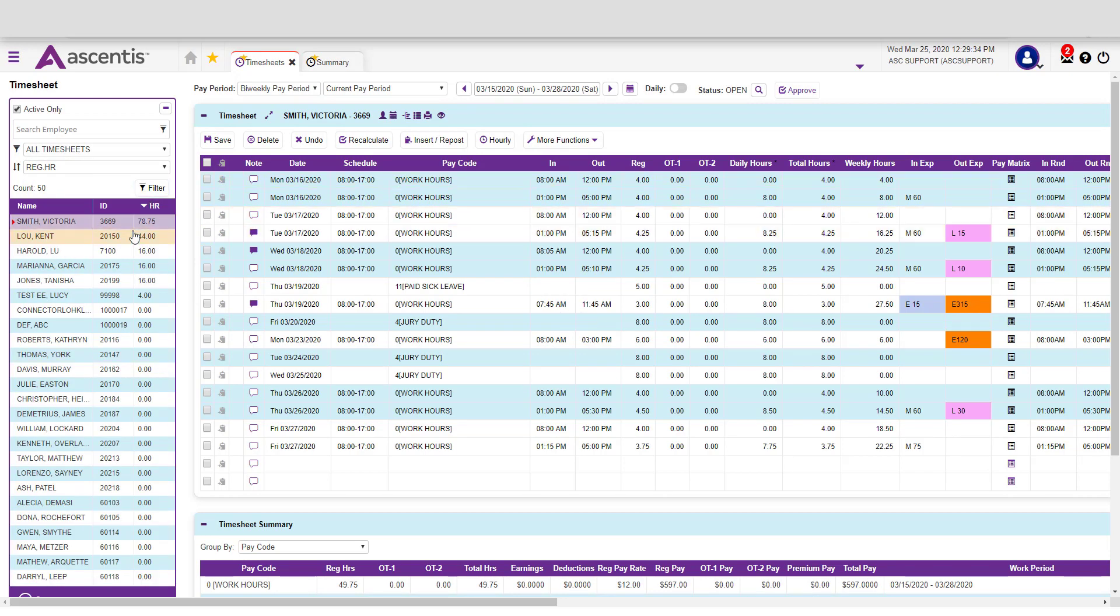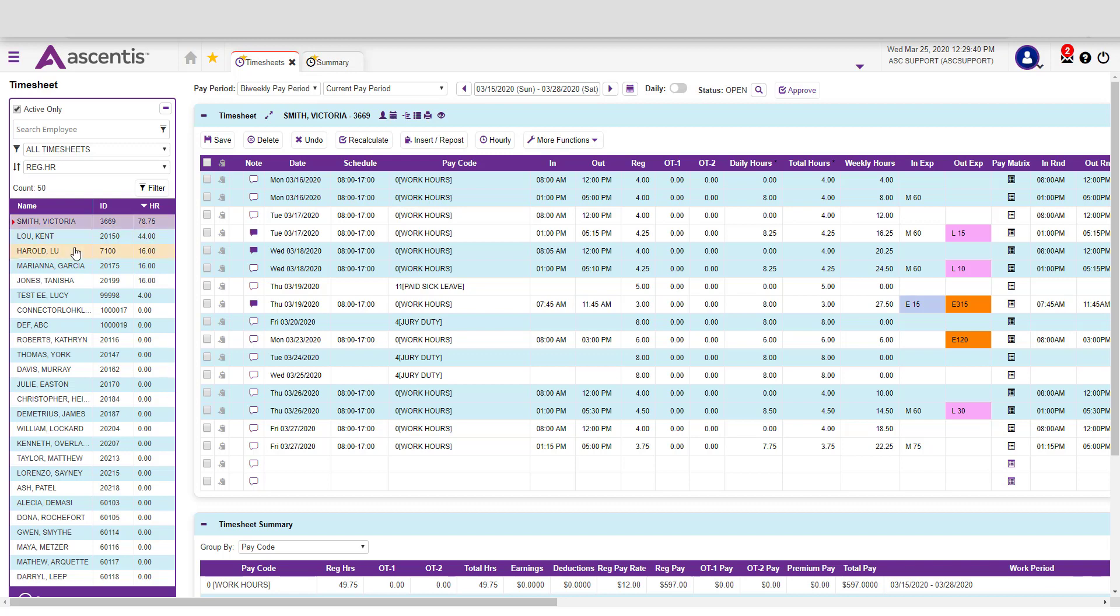From this timesheet page, you're able to see all the employees that report directly to you. It is important that before you approve timesheets, you review each of your employees' timesheets.